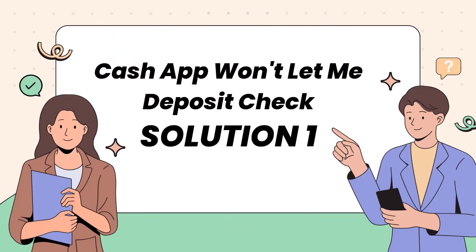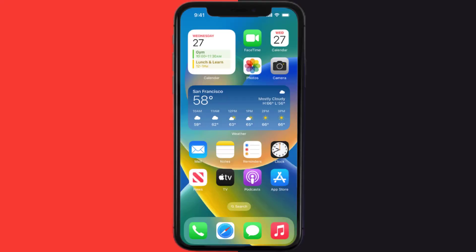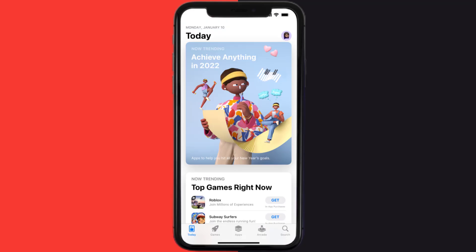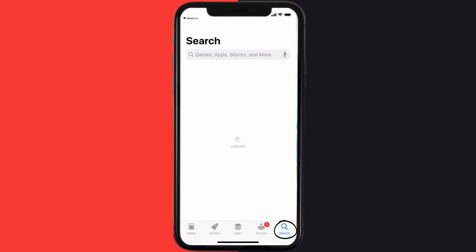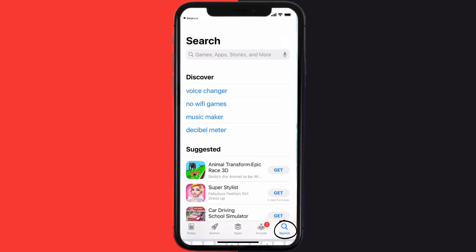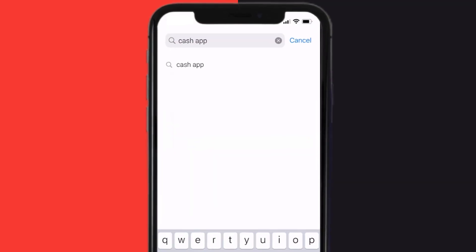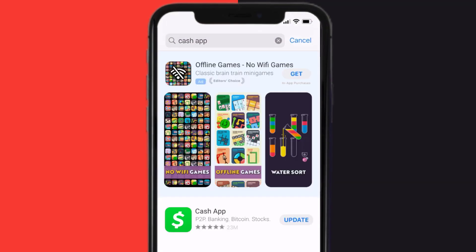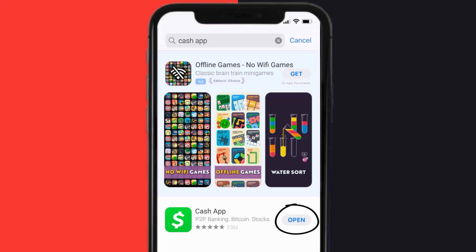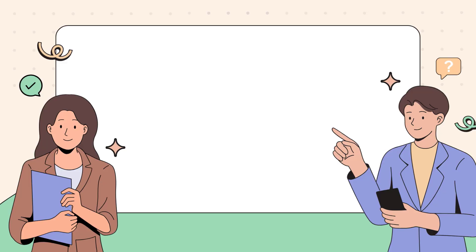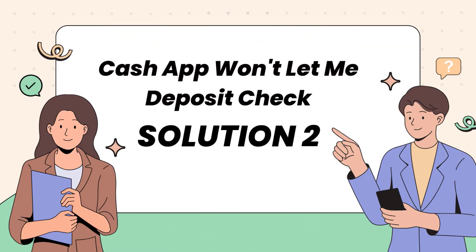First of all, you need to make sure you're running the latest version of the app. Open up the App Store on your device and then tap on the search icon in the bottom right corner. Search for Cash App, and if you see an update button right next to the app name, simply tap on it to make sure you're running the latest version of the app.